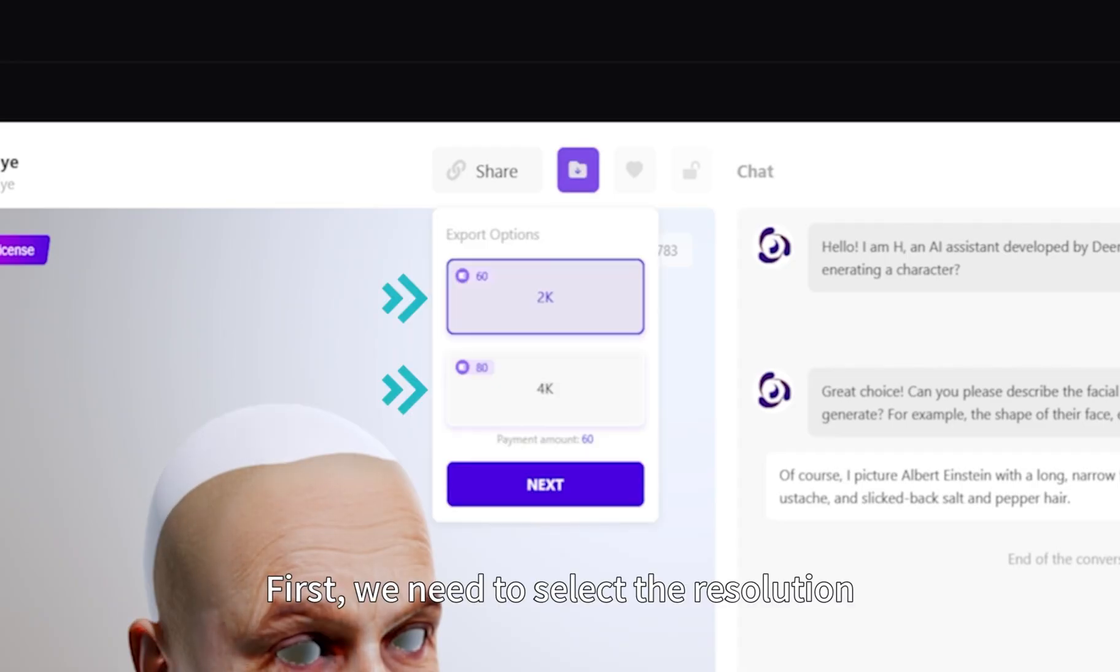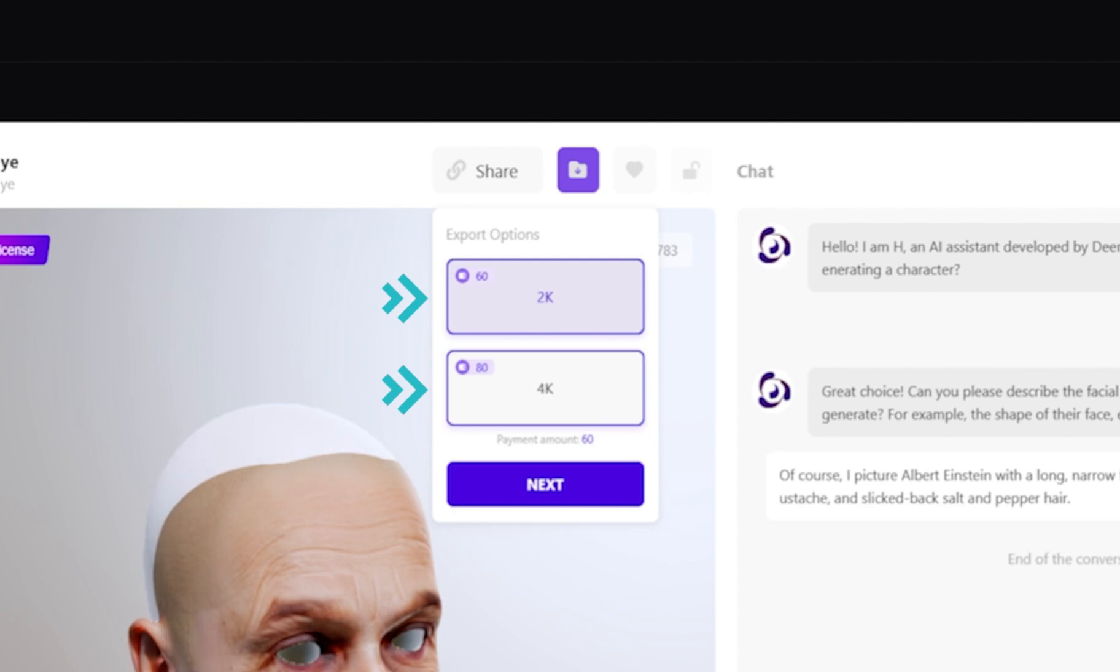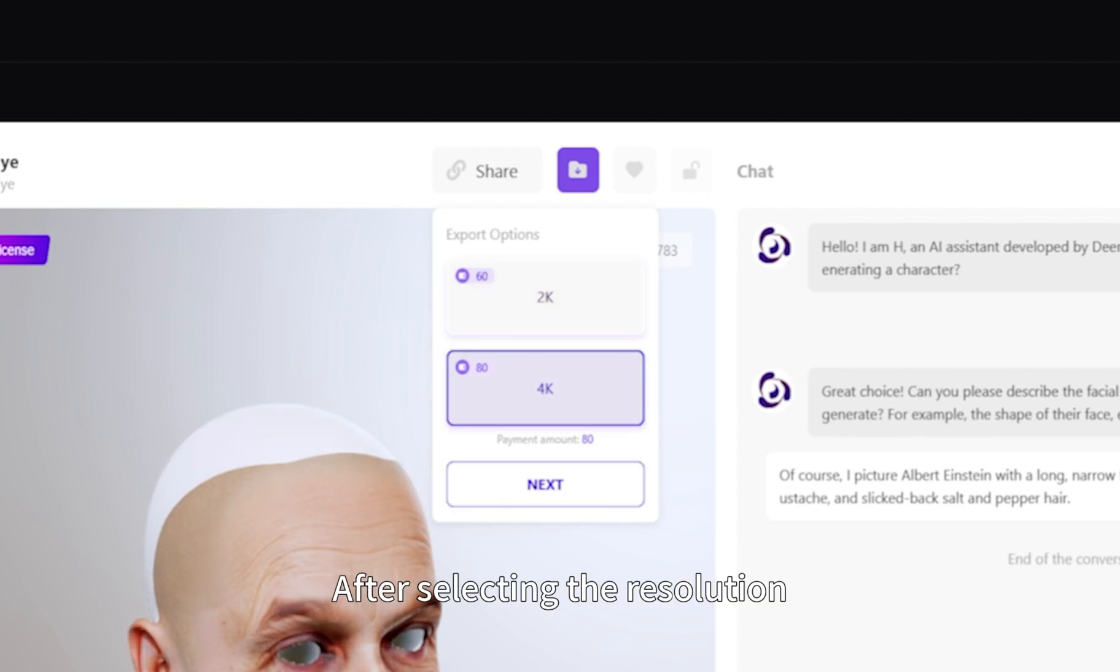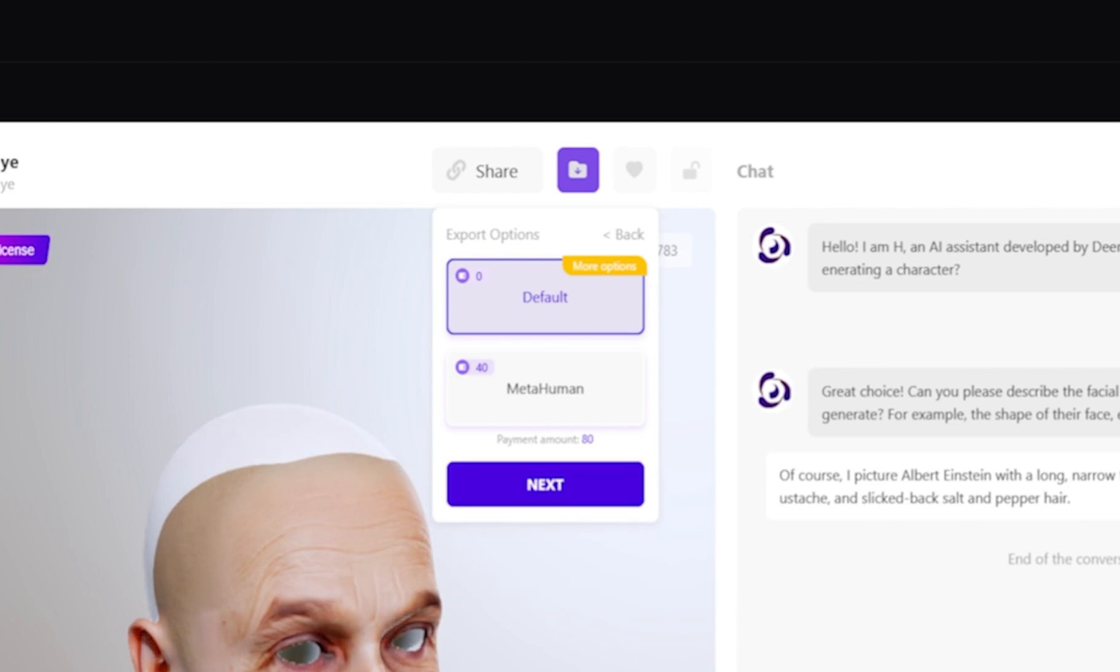First, we need to select the resolution. Currently, 2K and 4K are supported. After selecting the resolution, click Next.